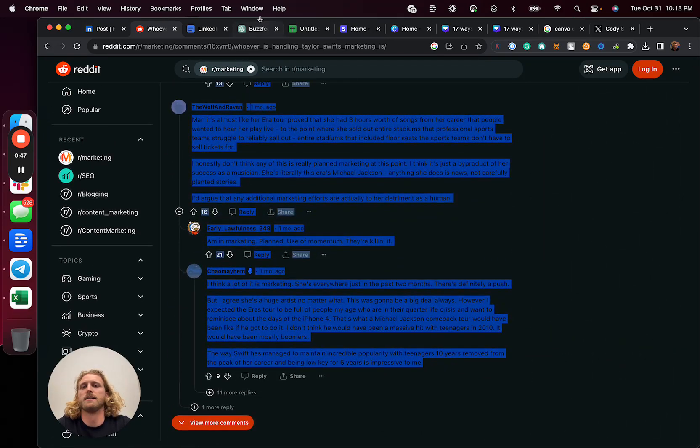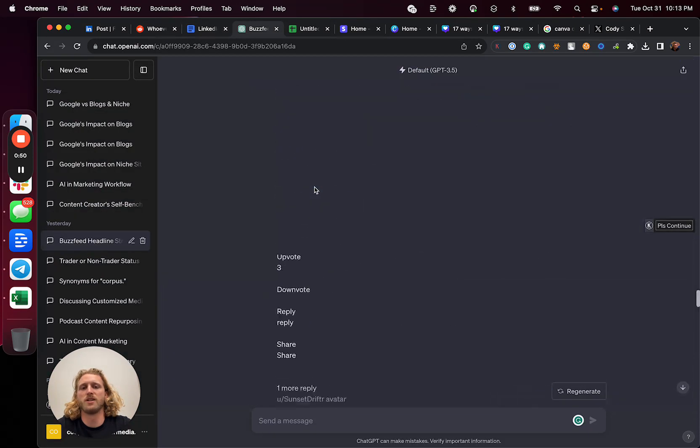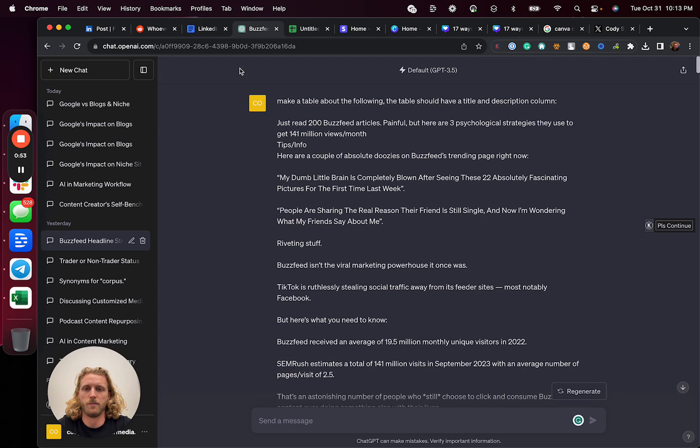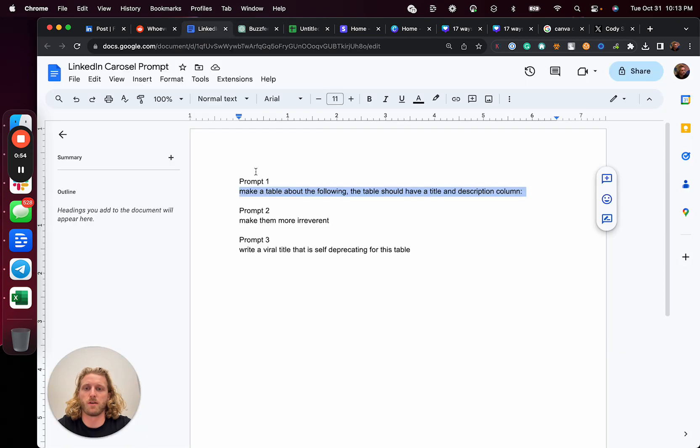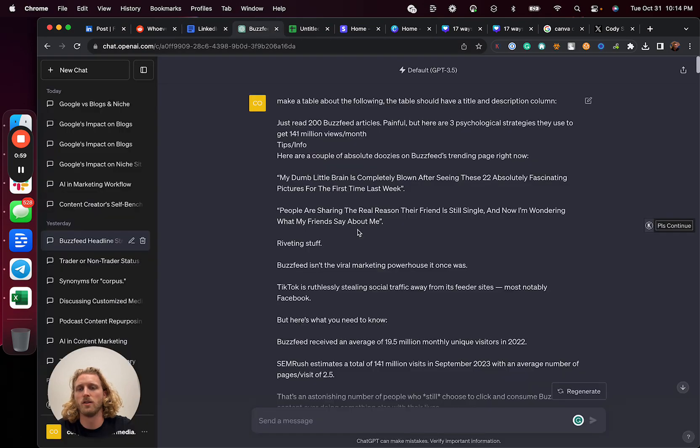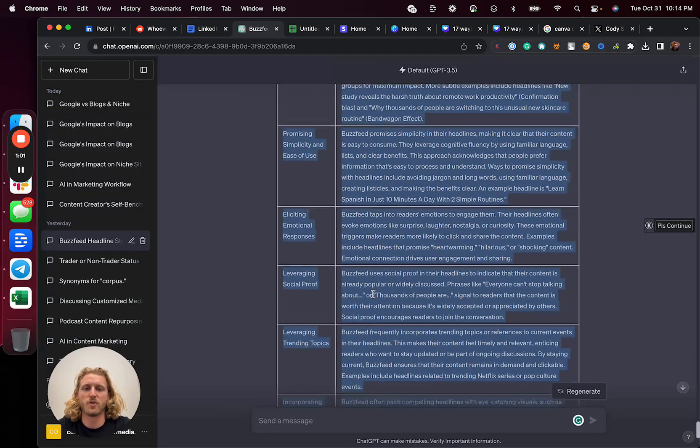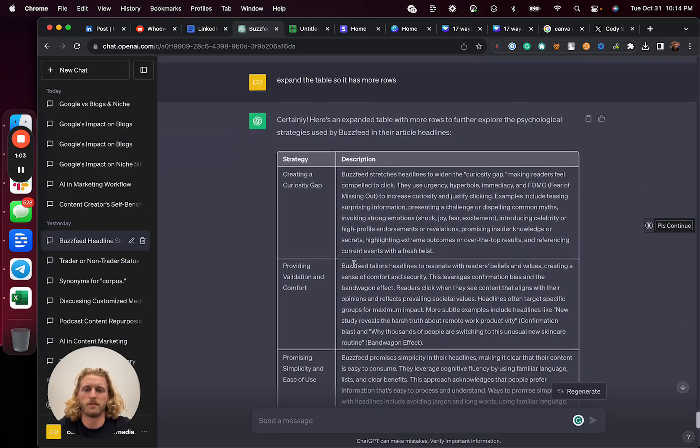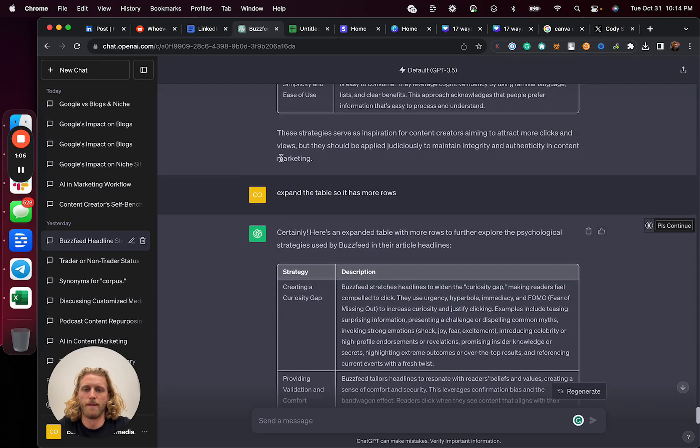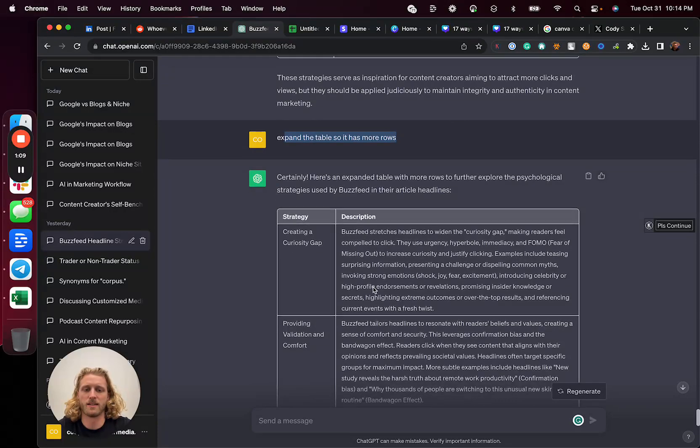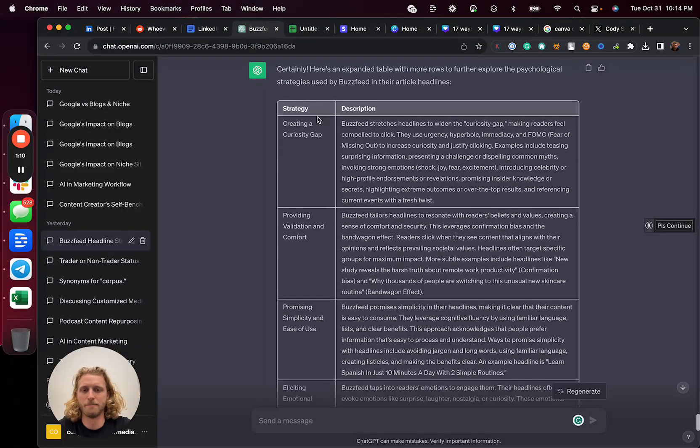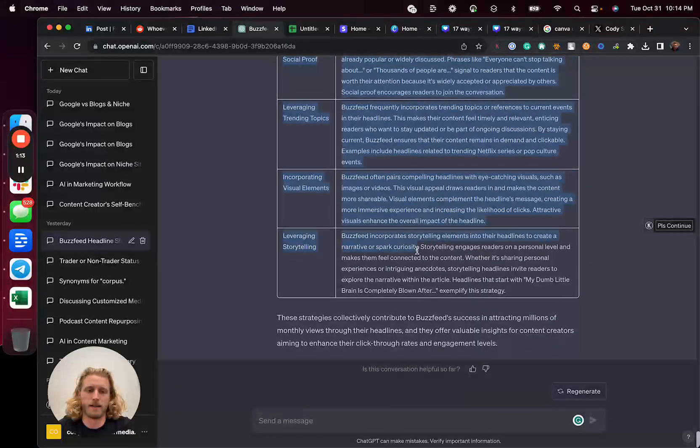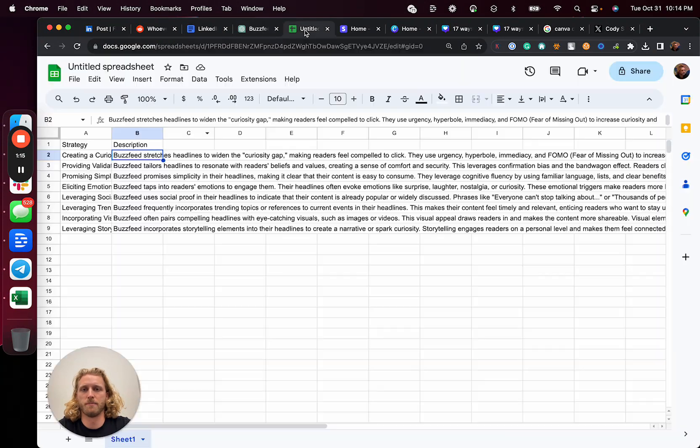I'm going to go to ChatGPT and drop all of that in there. I'm then going to prompt ChatGPT: make a table about the following. The table should have title and description column. It's then going to generate this output with that strategy and title. I had to expand the table so that it has more content within it. Once I have that, I've got my source content that's now just been written.